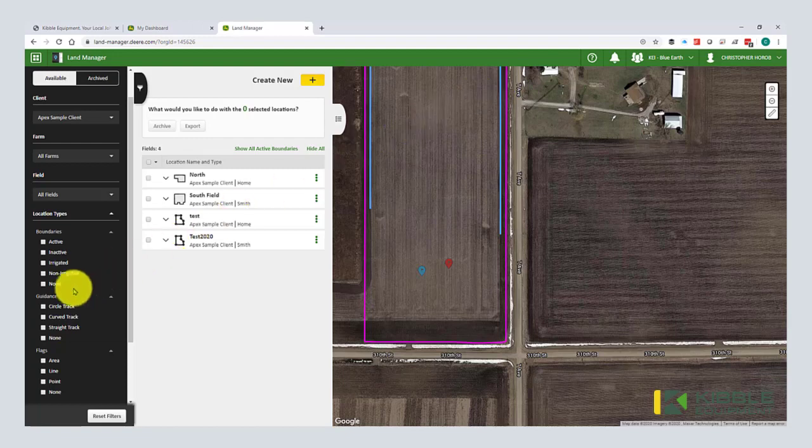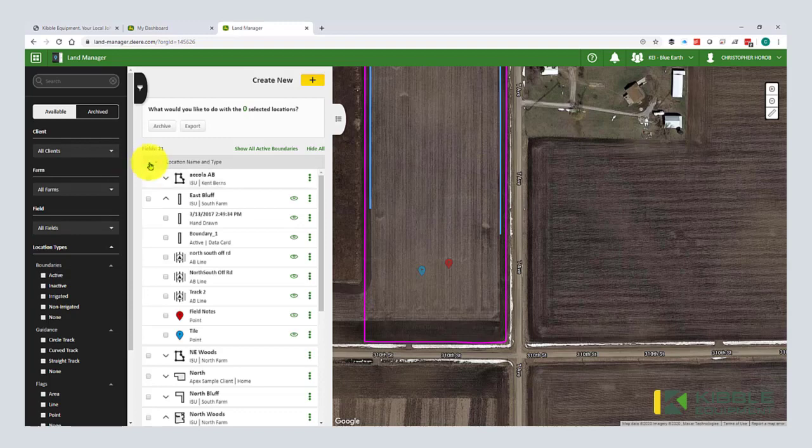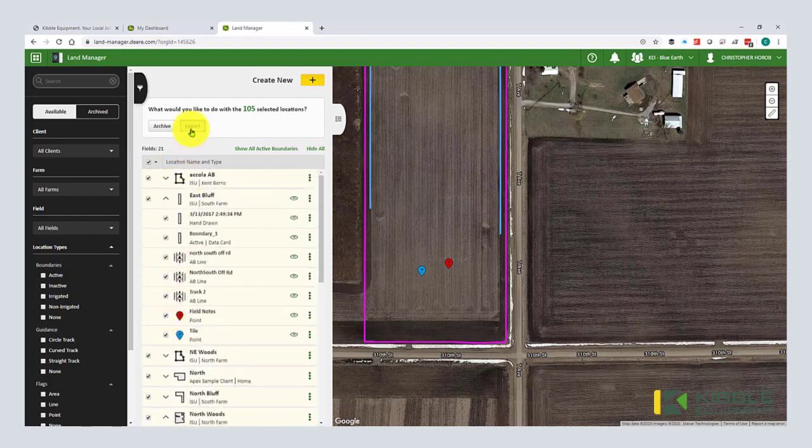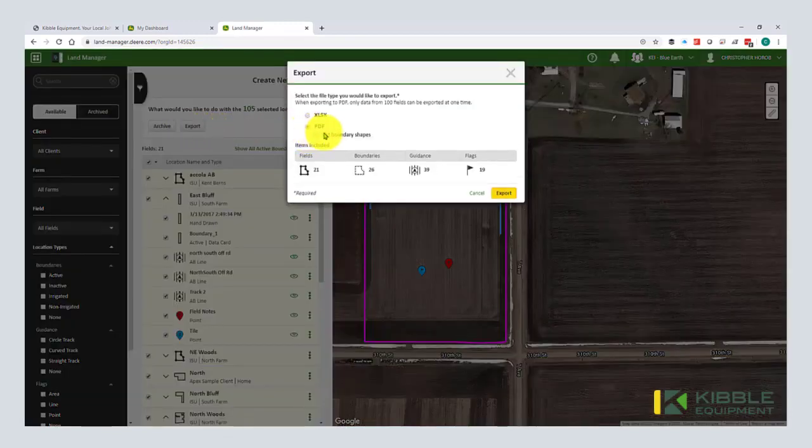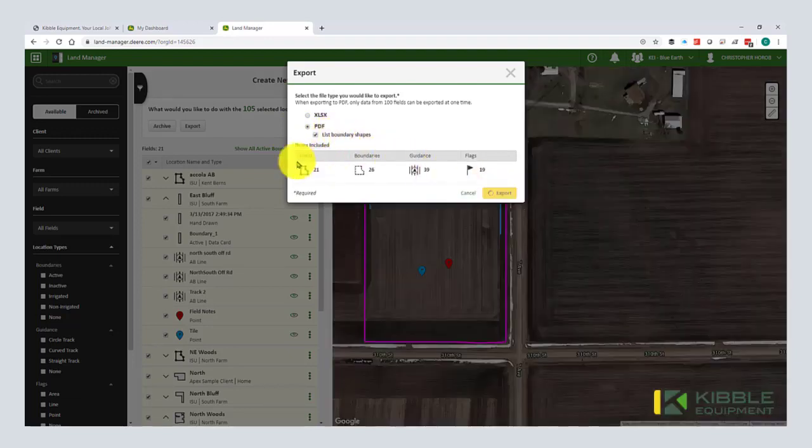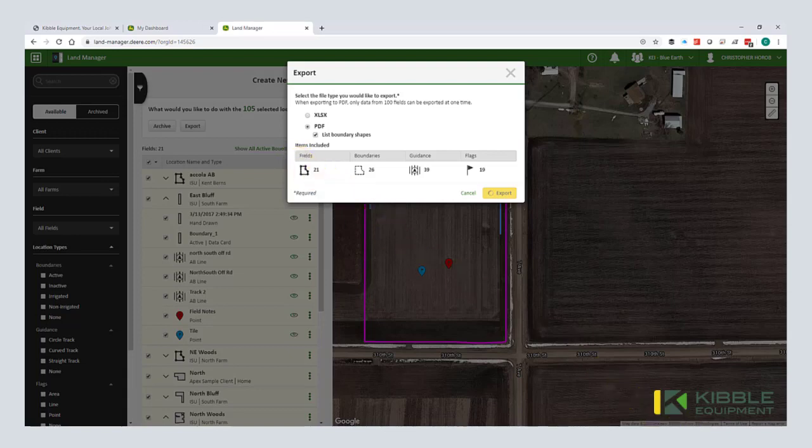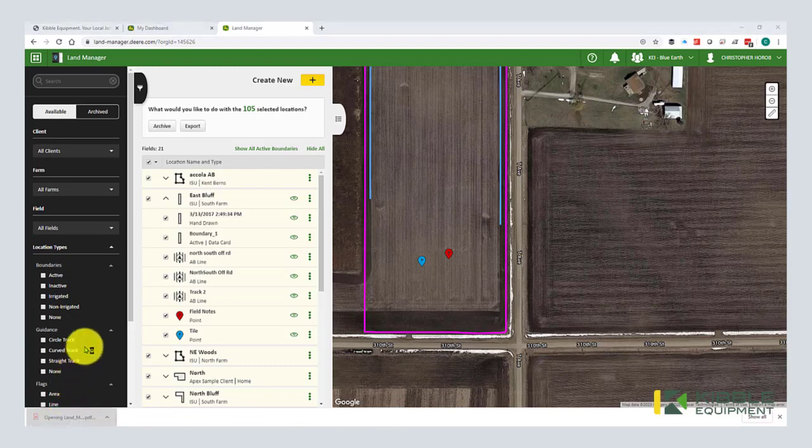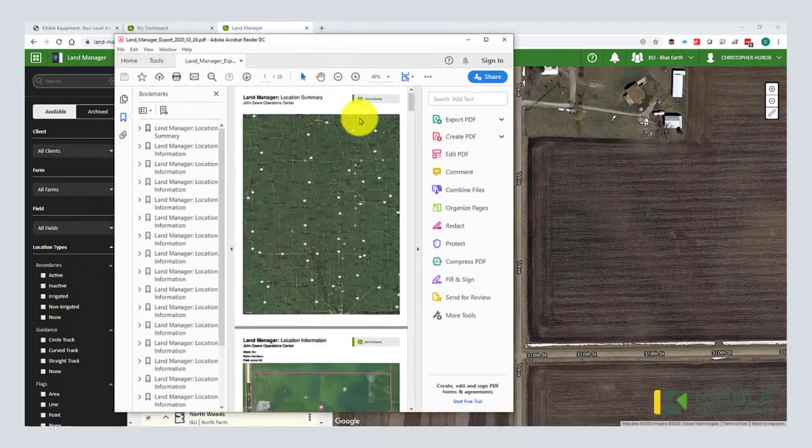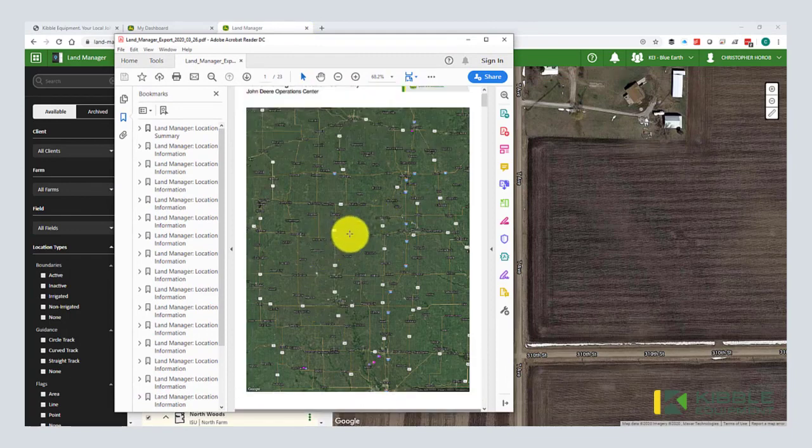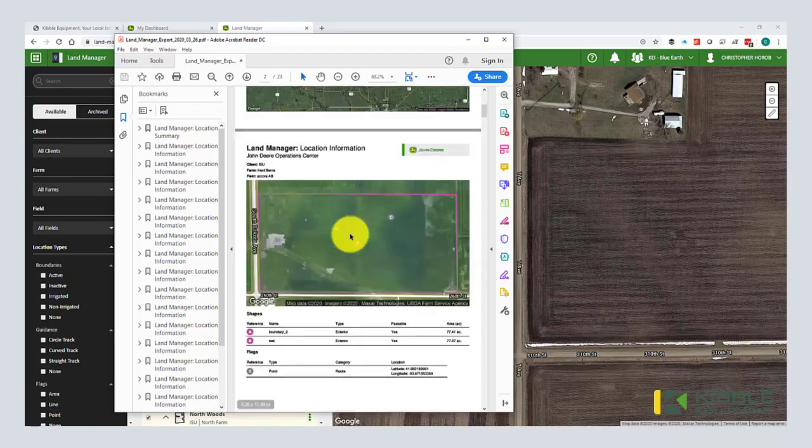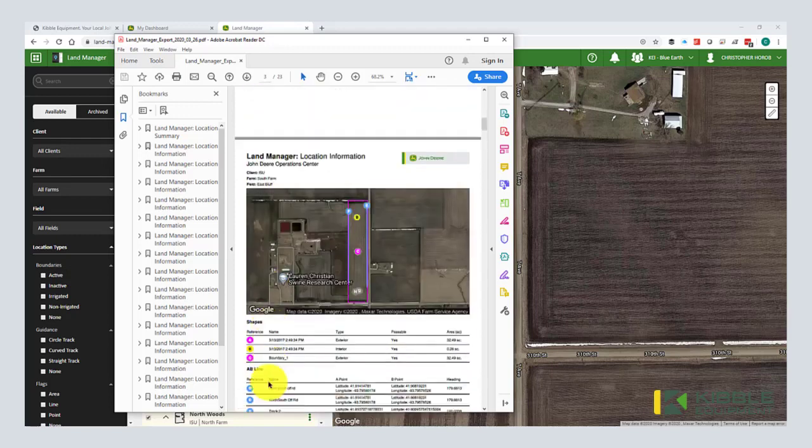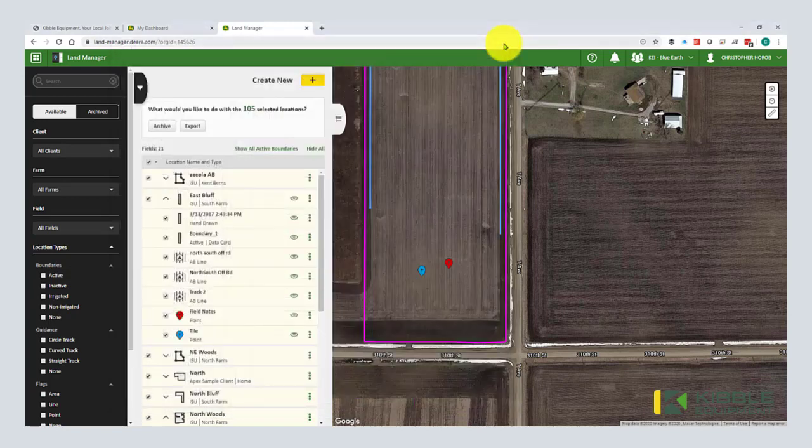One nice tip here too is once you get all set and you have everything that you want, there's a nice PDF export. You can select the fields that you want for this export. I'm going to hit export. You can dump it into a spreadsheet or a PDF. Okay, then that downloads into my downloads folder. So I click it to open it. It's going to open up my PDF viewer. And if all my fields were relatively close in my demo account, they're spread out. The first page is all of your fields and then each subsequent page has the field names, the boundaries, any guidance lines or flags that are associated with that field. So it might be a nice tool to print off and put in your cab. So that is land manager.